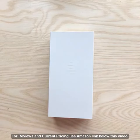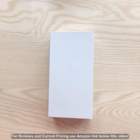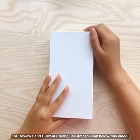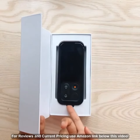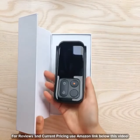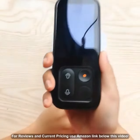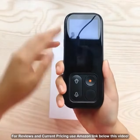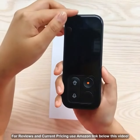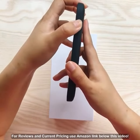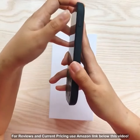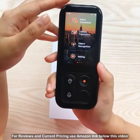Hey guys, in this video I'm going to show you how to use our voice translator to better communicate. This is the latest version of our translator, named Fly. By pressing this side button here, you can turn it on and off or wake it up, just like cell phones.